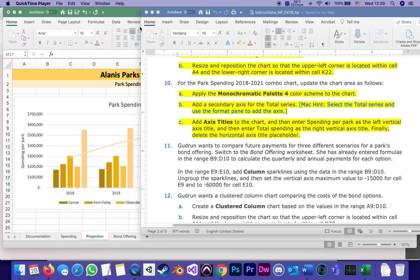This is going to be part three of the series of tutorials for completing Excel module four project. In the previous part, part two, we have reached step 10 and now we're up to step number 11.